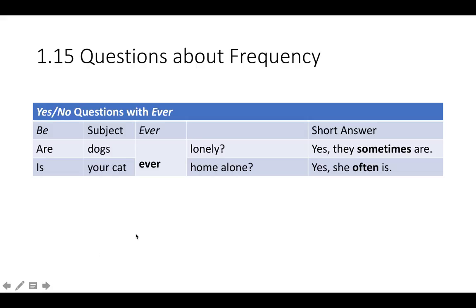Here's how it looks when you've got questions about frequency with the verb to be. Are dogs ever lonely? Yes, they sometimes are — and here you have an adverb.